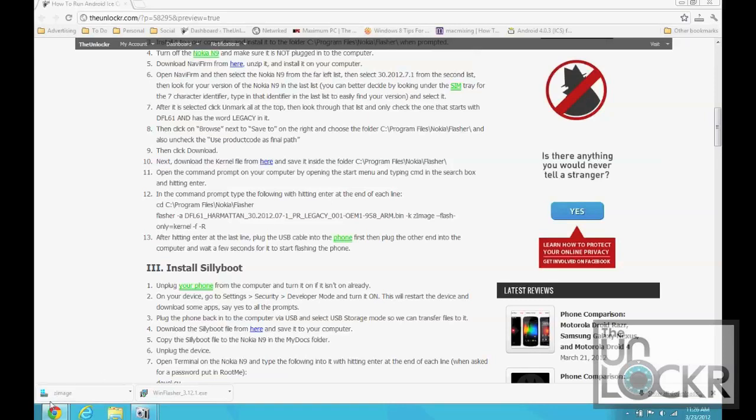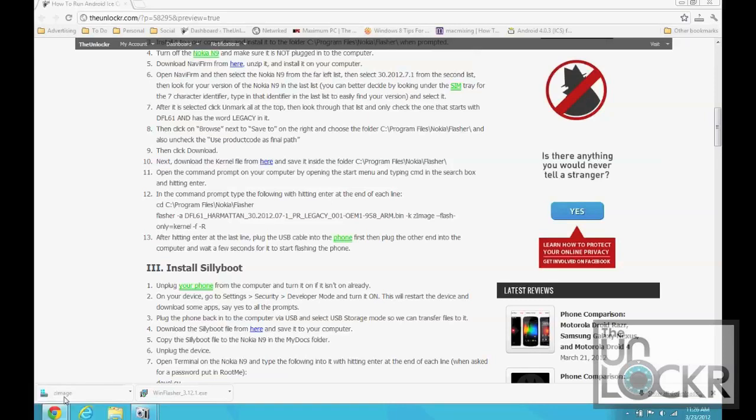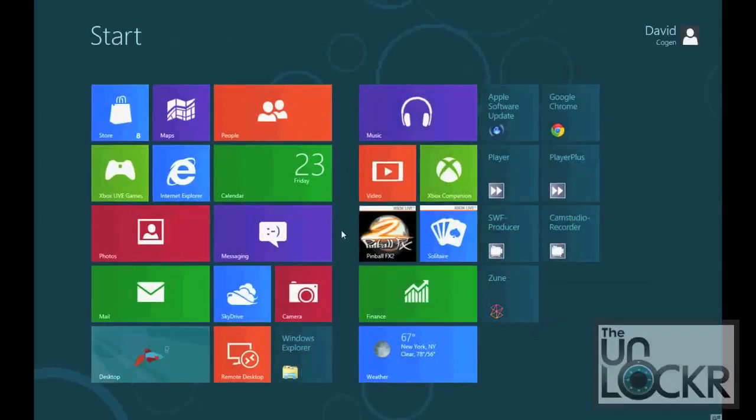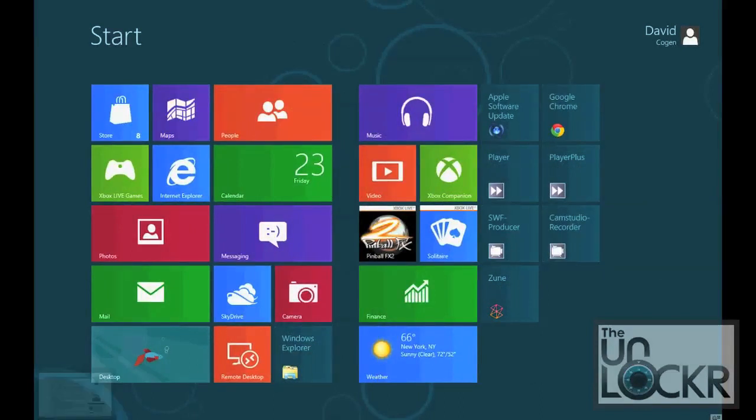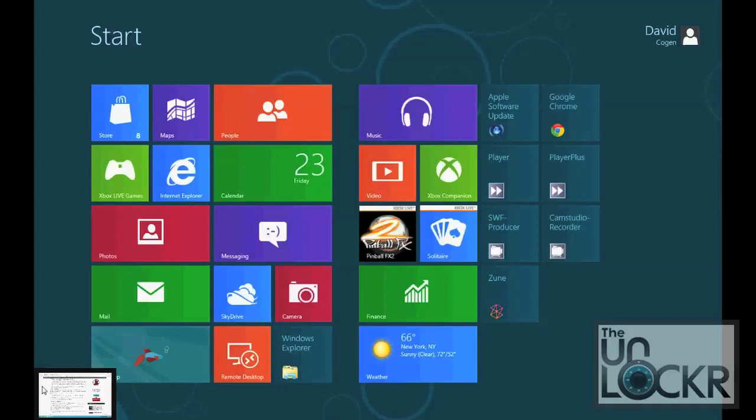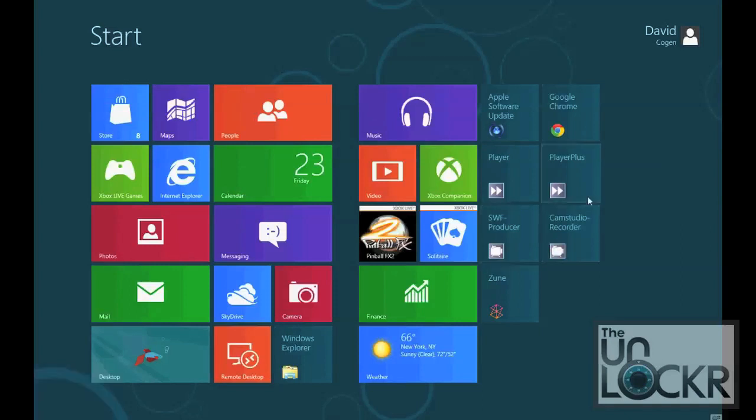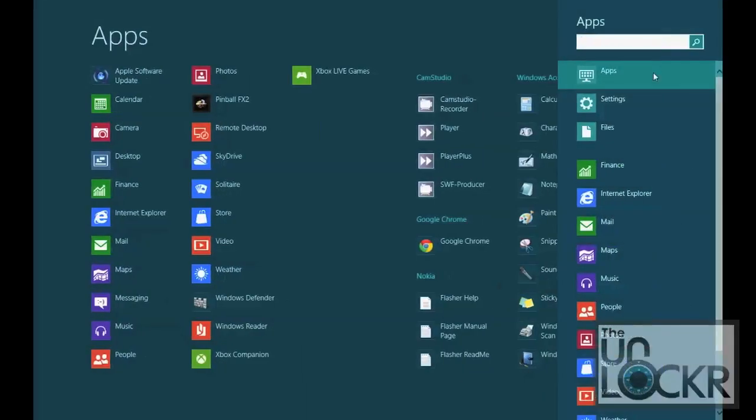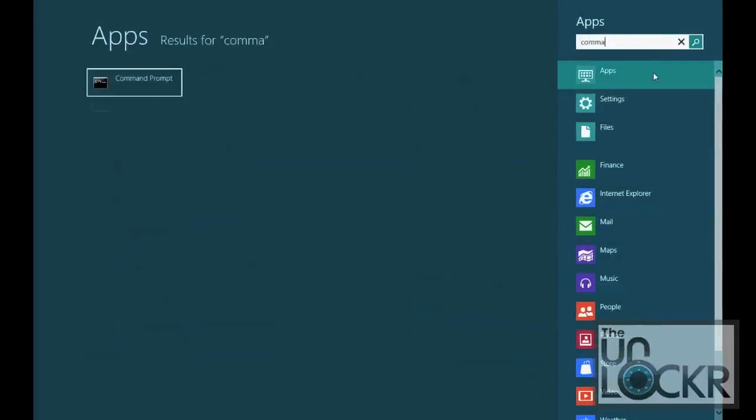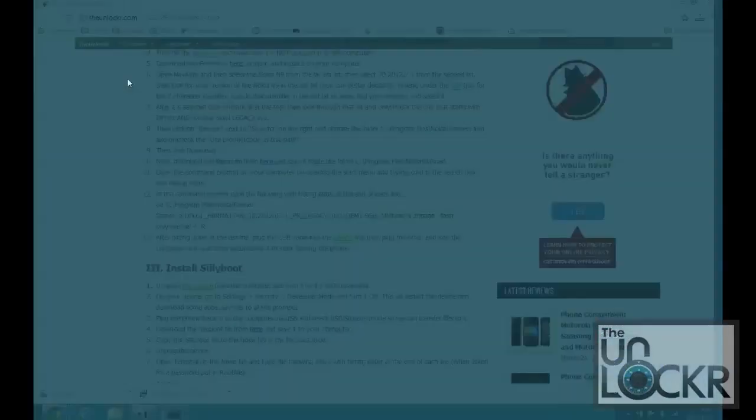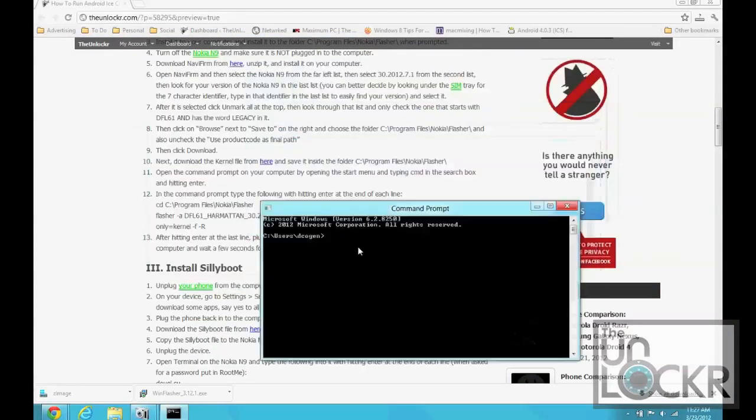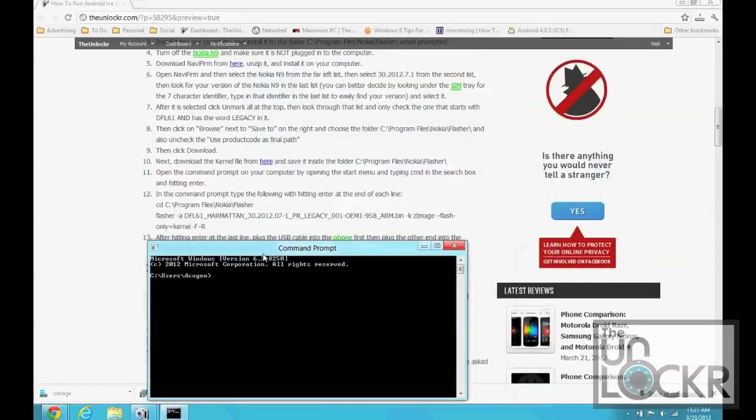We are going to open up a command prompt. On Windows 7, you can do this by just clicking the Start menu down here, and then typing in CMD. It's Charlie Mary Dolphin. And, hitting Enter. And, that'll bring up a command prompt. Now, here in Windows 8, though. Okay. Once we have that, we're going to type in these following commands with hitting Enter at the end of each line.